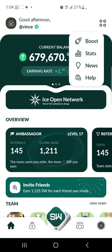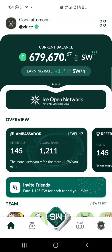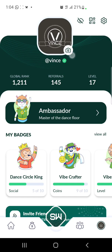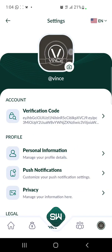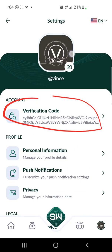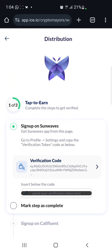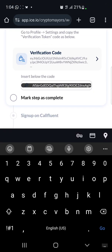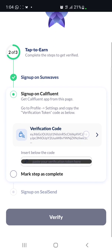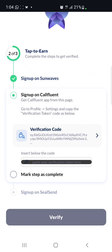Go back, and when you're in the app, click on the profile. When you click on profile you'll be redirected to that page — click on settings. This is what the verification code looks like. Click on it and then click 'Copy Code.' Once you've copied the code, go back to the website, paste the code in the space provided, and then click 'Mark Step as Completed.'